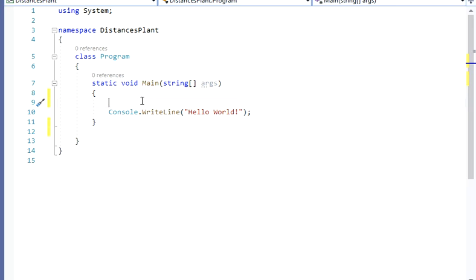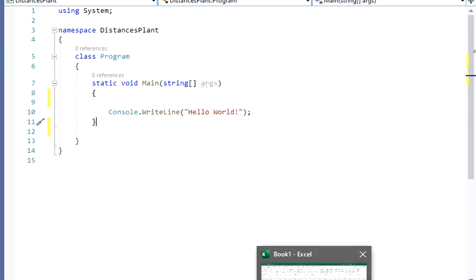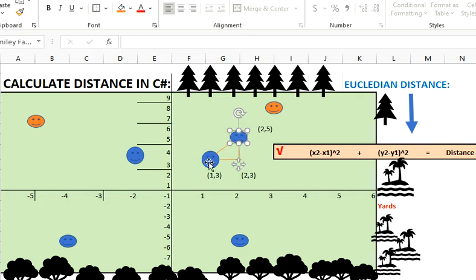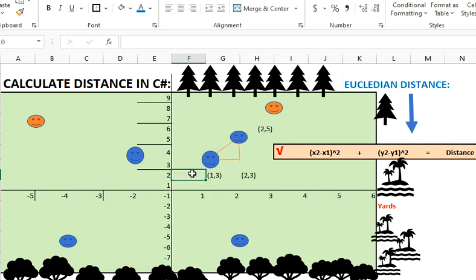Hello guys, welcome back to my channel. Today we're going to calculate the distance between two points. I'm going to give you an example. So this is going to be our distribution center. We have a couple of robots right here, and they want you to calculate what's the distance between these two guys.